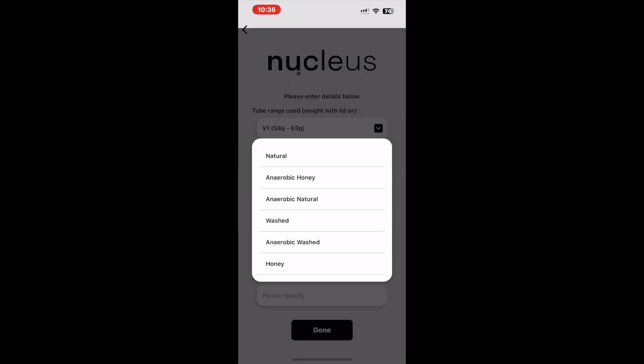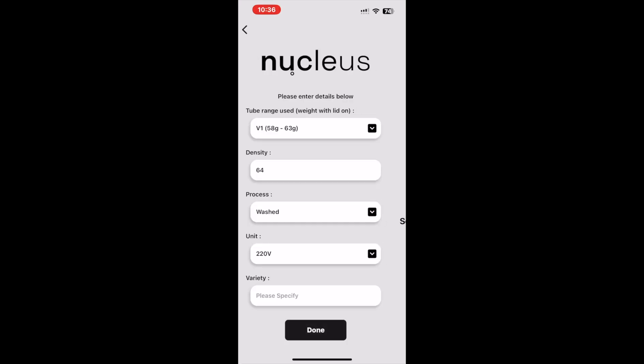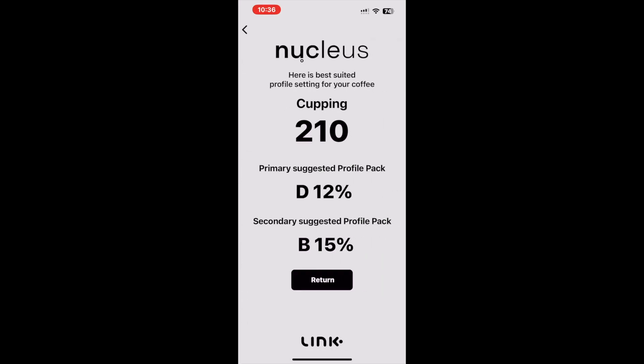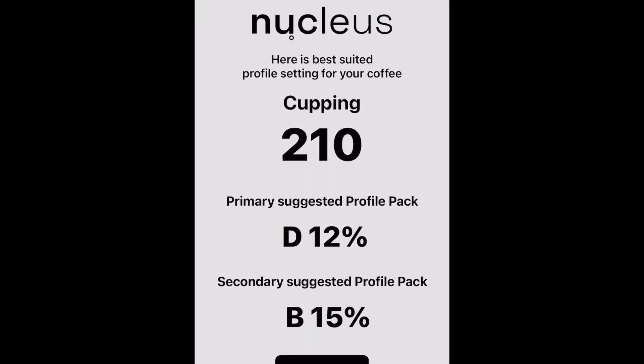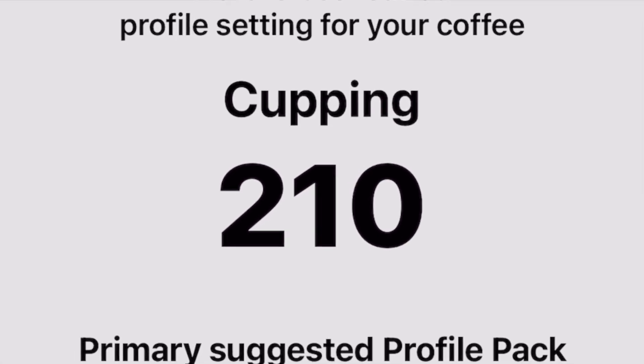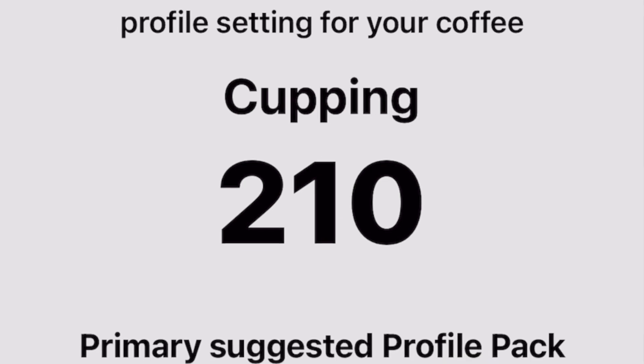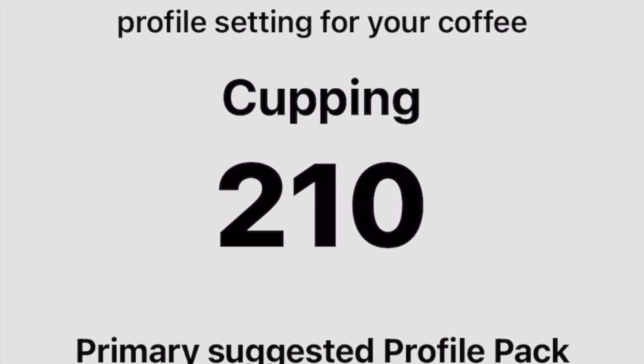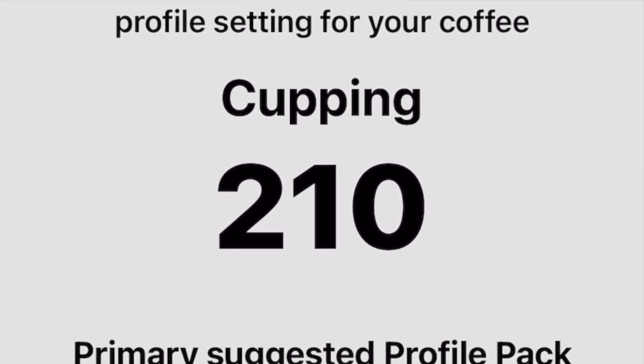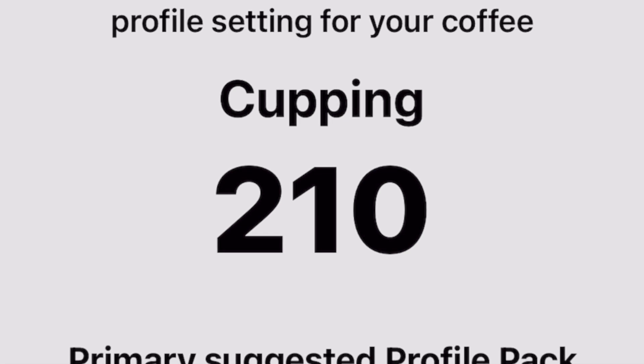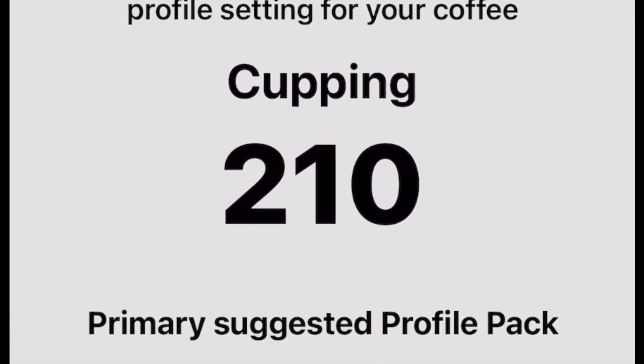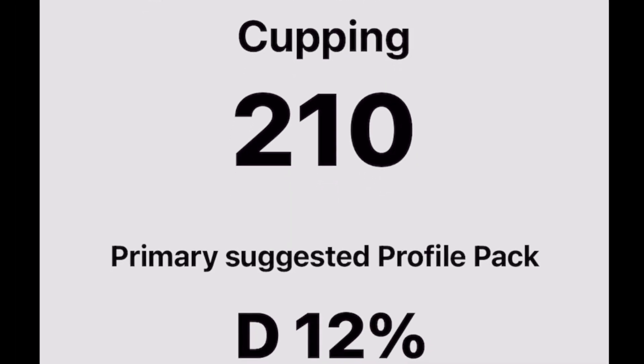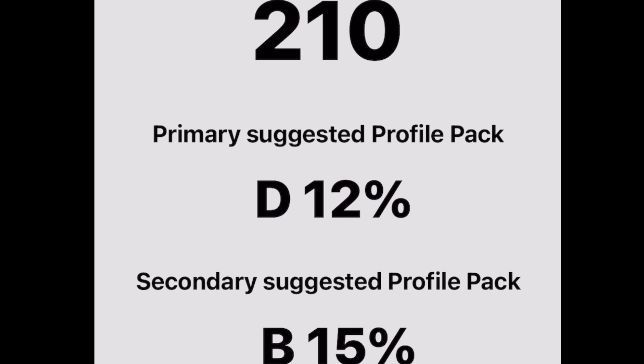When clicking done, we will notice on the suggestion page three data populations. First, we note that there is still a suggested profile number recommendation at the top. This suggested number will be the profile you are to look for in any of the five cupping inboxes.